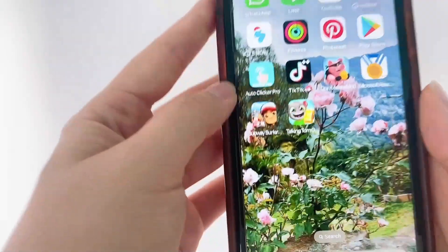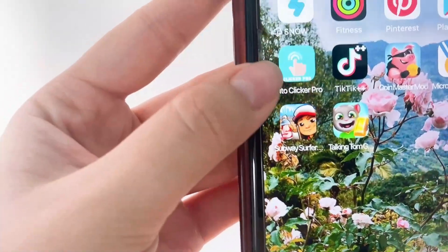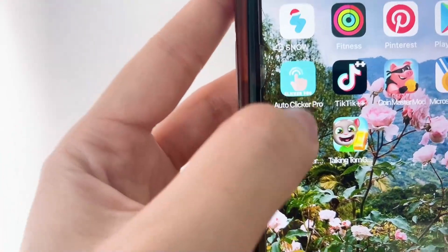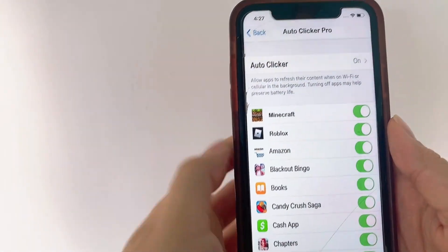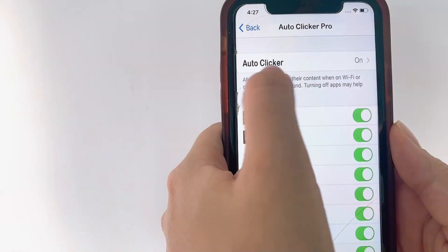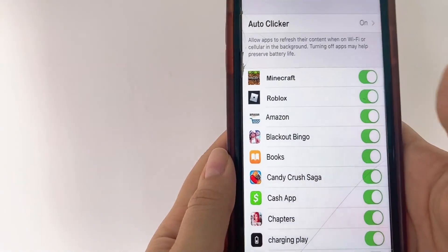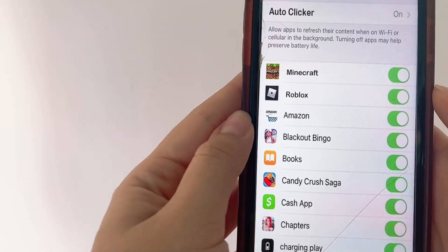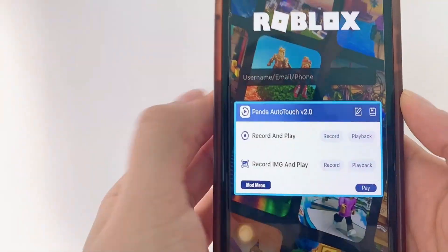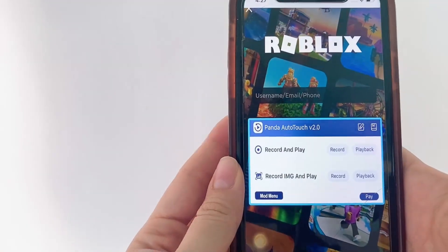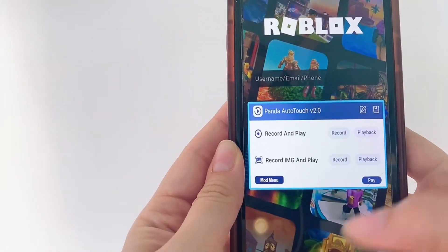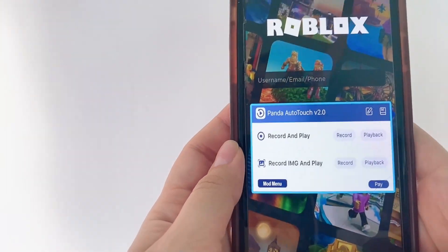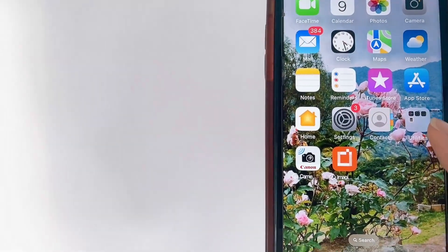So basically this is the app right here — it's called Auto Clicker Pro. I'm going to click on it and as you can see this is how it opens up. I have it enabled on all of these apps and games myself, so I'm just going to click on the Roblox one so you can see. It immediately opens up just like so, and I have all these functions that I can use with this app.